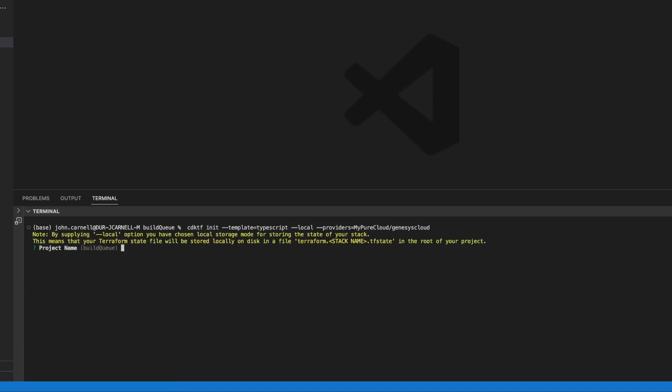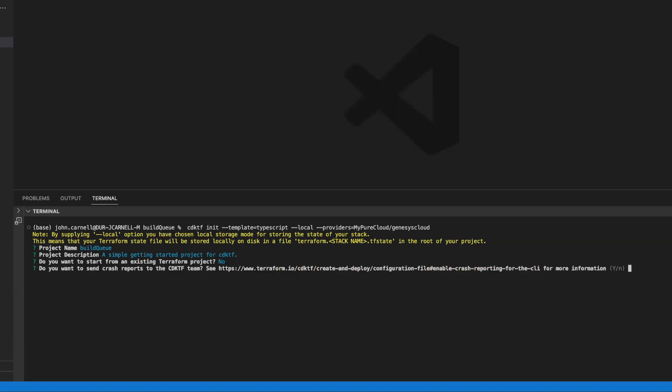And when we run it, it's going to ask me a couple of questions. It's going to ask me what my project name is going to be. It's going to ask me a description for the project. Do I want to import from an existing Terraform project? Which you can actually do. You can take your Terraform HCL project that you already have out there. And you can basically tell the CDKTF on an init to stock all of that content in and start managing it.